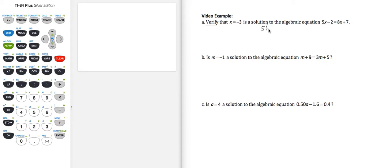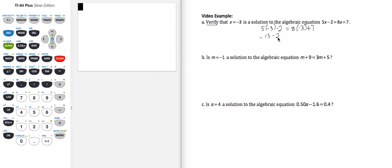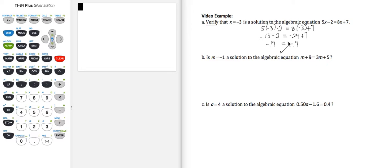So that's going to be 5 times negative 3 minus 2 equals 8 times negative 3 plus 7. The left-hand side: negative 15 minus 2 equals negative 24 plus 7. Negative 15 minus 2 is negative 17, and negative 24 plus 7 is negative 17. So we have verified that when I plug in negative 3 on both sides, I get the same result. Therefore, negative 3 is a solution to the given algebraic equation.